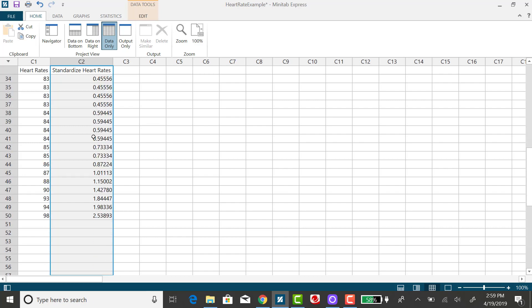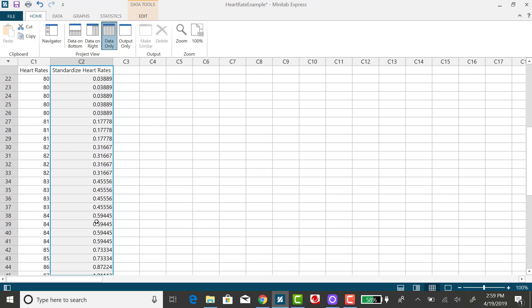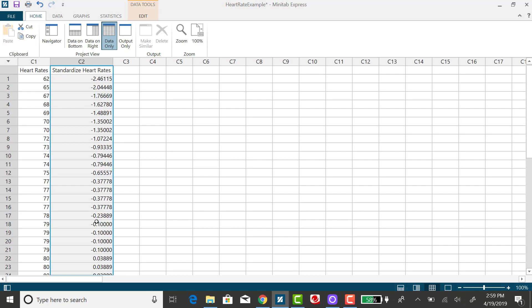Scrolling down to the end of the dataset, when we used the interquartile range method, 98 was identified as an upper range outlier. And you can see that it's 2.54 standard deviations above the mean.